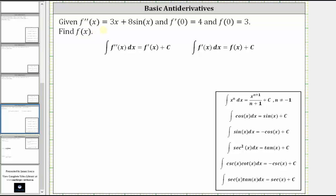We are given f double prime of x equals 3x plus 8 sine x, and f prime of zero equals four, and f of zero equals three. We're asked to find f of x.